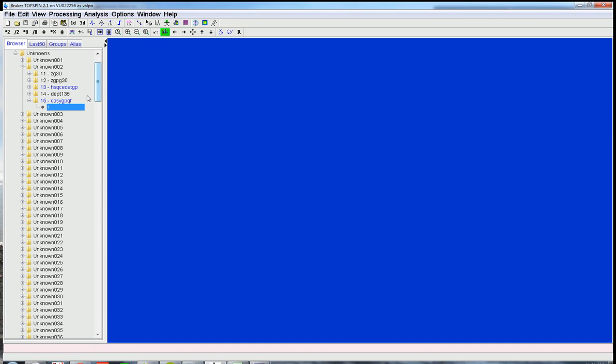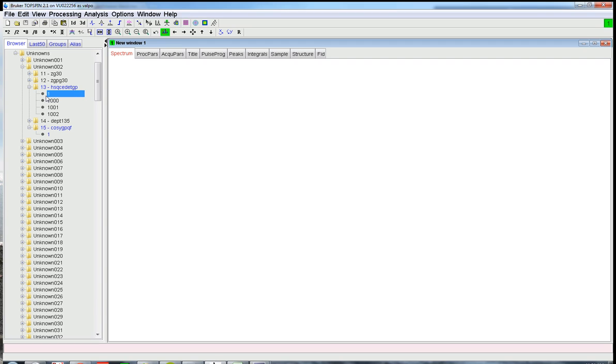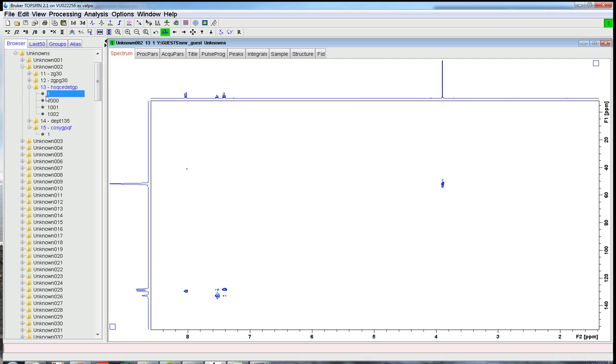All right, and now the HSQC data. So double click, and double click on the one here. Okay, and this is a huge data file, and again, it might take 10 seconds or 30 seconds to pop up here. All right, so there it is.